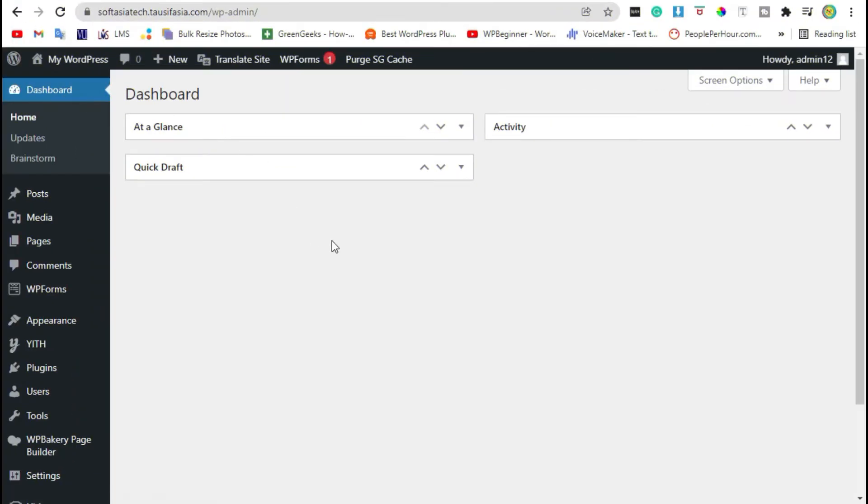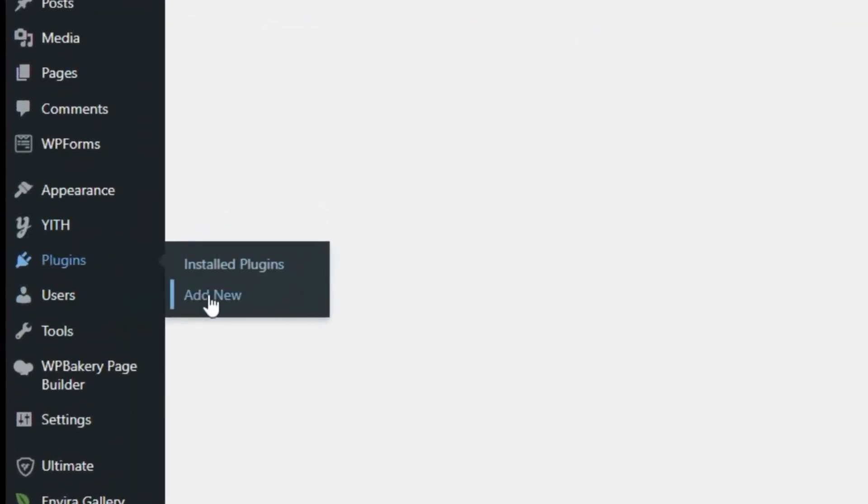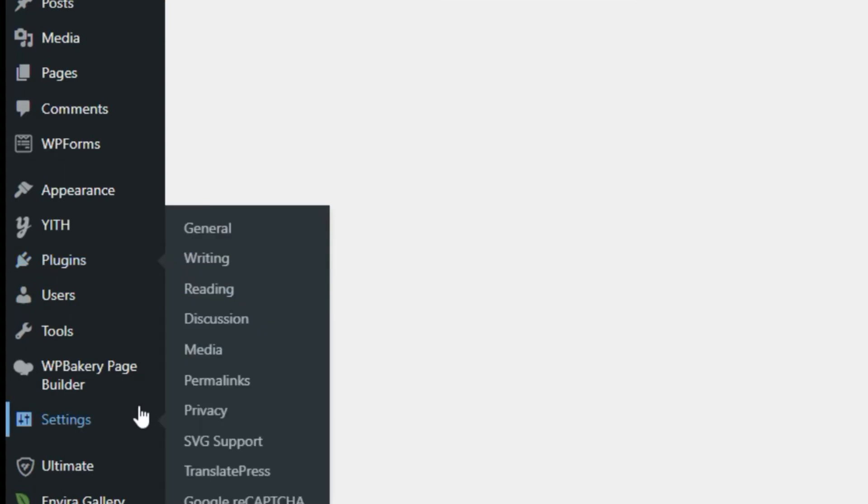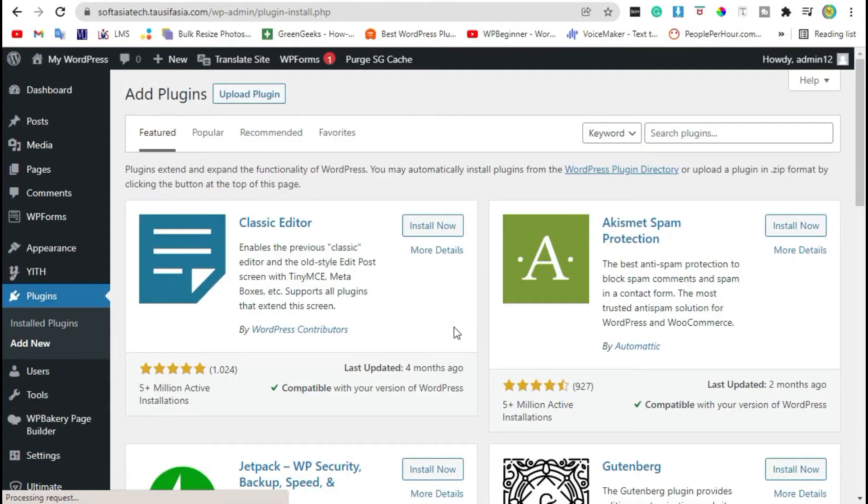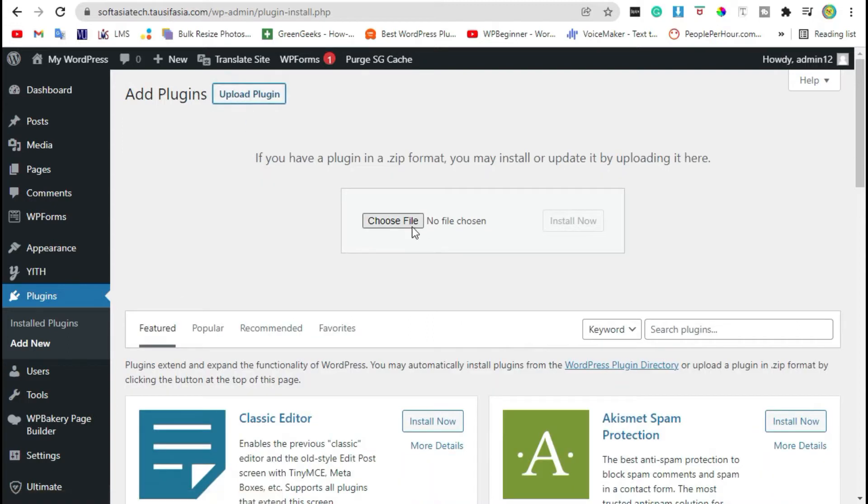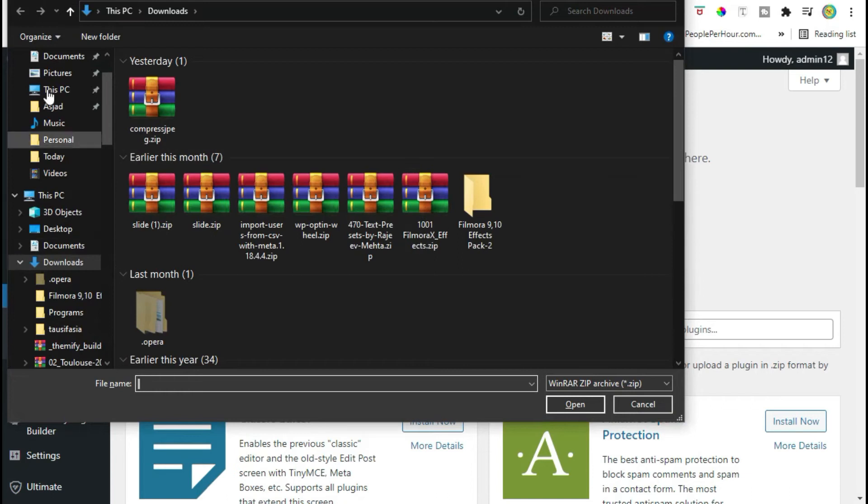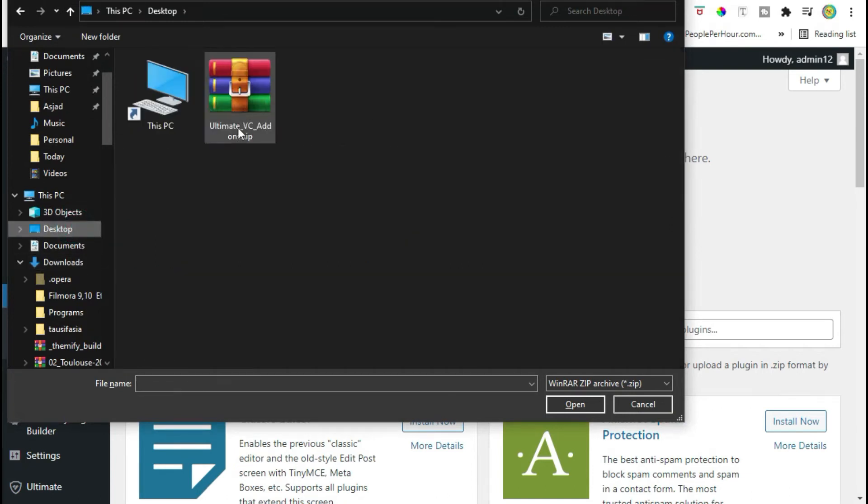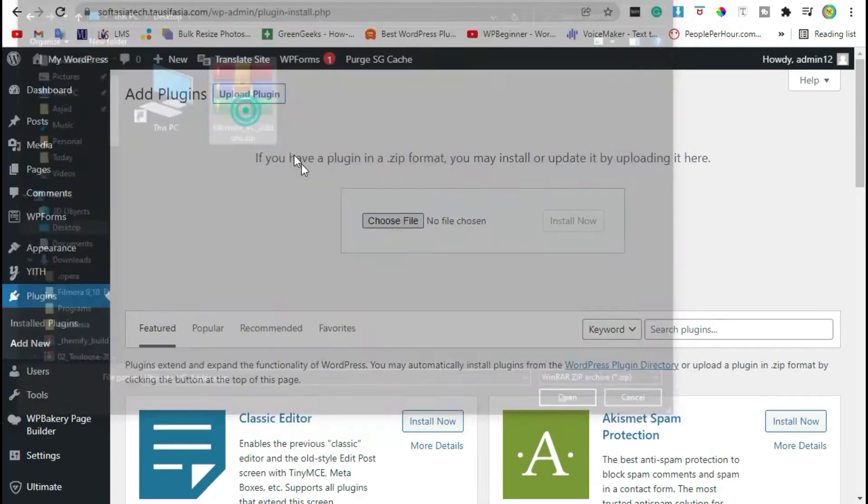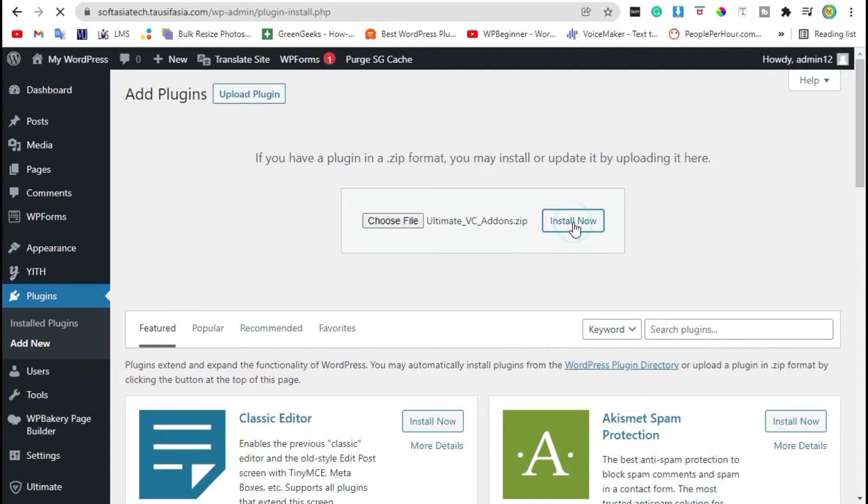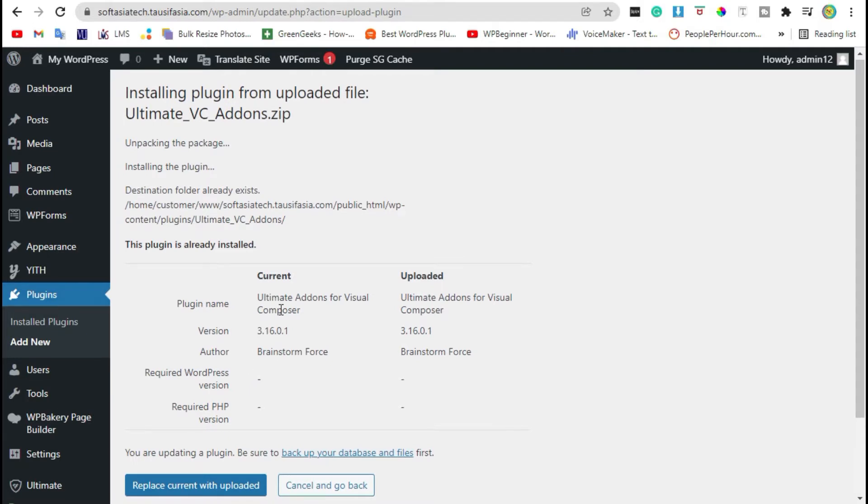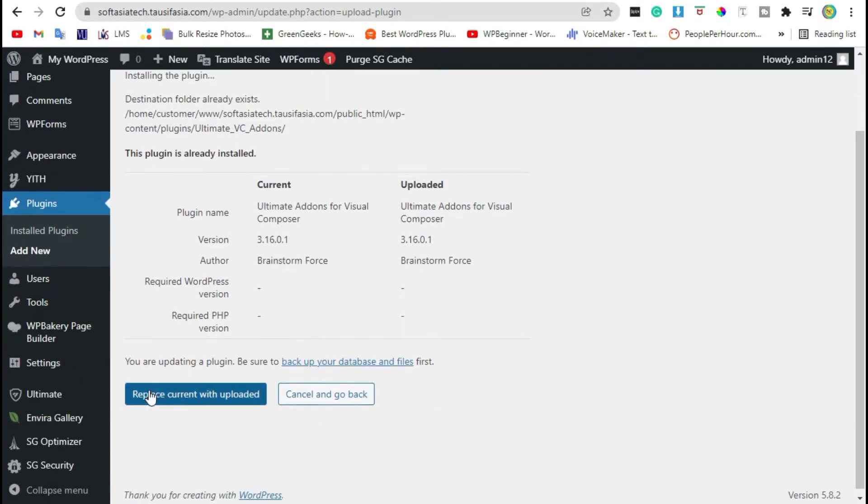Once you logged in to your site, go to the plugins and click on add new. Click on upload plugin, choose file from your computer. Install Ultimate VC Addons. You can download it from your browser. You have to purchase this plugin. Now click on install now. Your plugin was successfully installed. Click on replace current with uploaded.